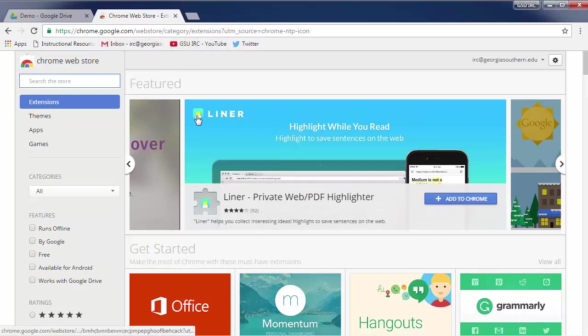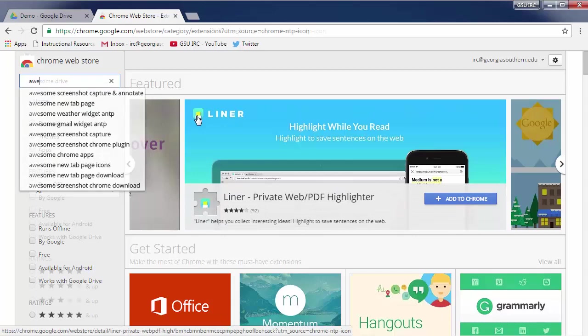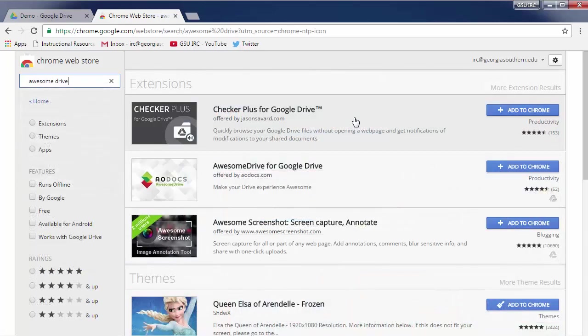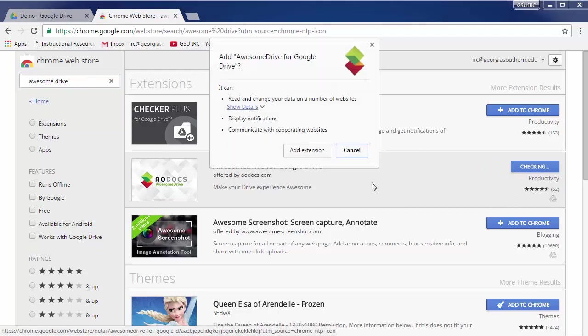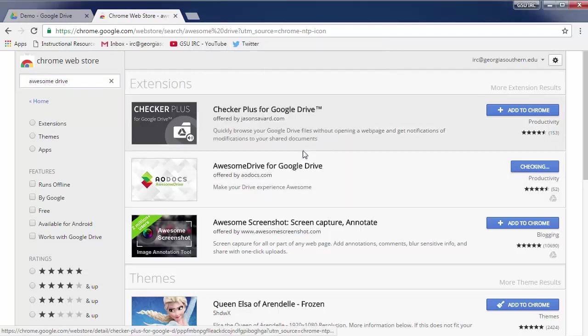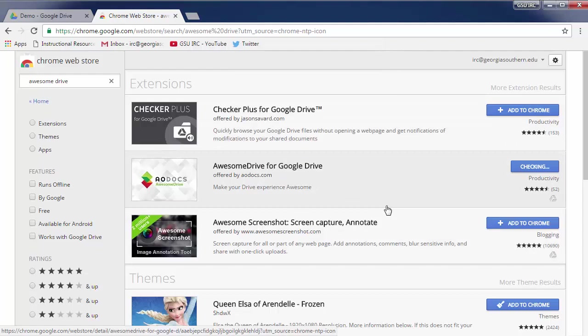When you get here you just search for Awesome Drive and it's the second hit there. It's by a company called AO Docs. So go ahead and hit add to Chrome. The first time you add it, it's going to ask you if this is okay, you say yes. Add the extension.